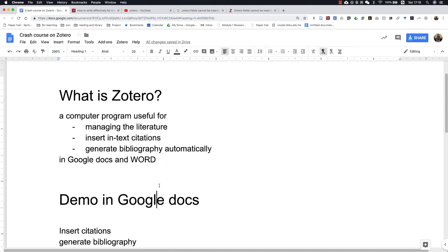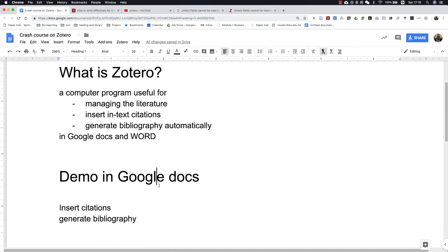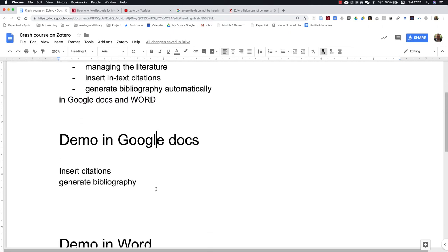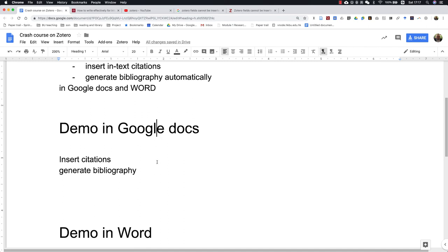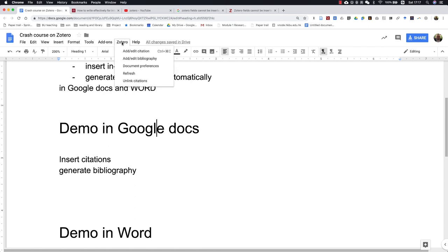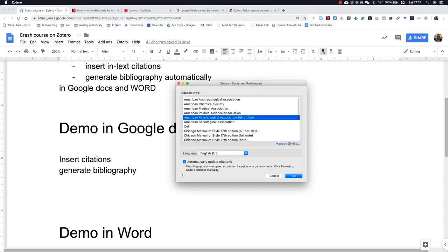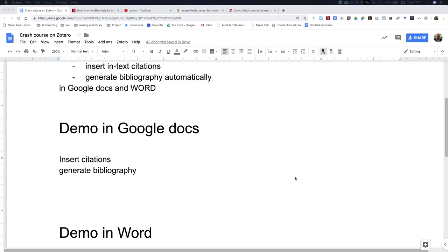Let me first demonstrate how to insert citations with Zotero in Google Docs. Once you have Zotero installed on your computer, this tab will automatically show up in Google Docs. You can go to the document preferences and select APA style. That's the style you have to use for the UE1 and UE2 assignments, and then click OK.